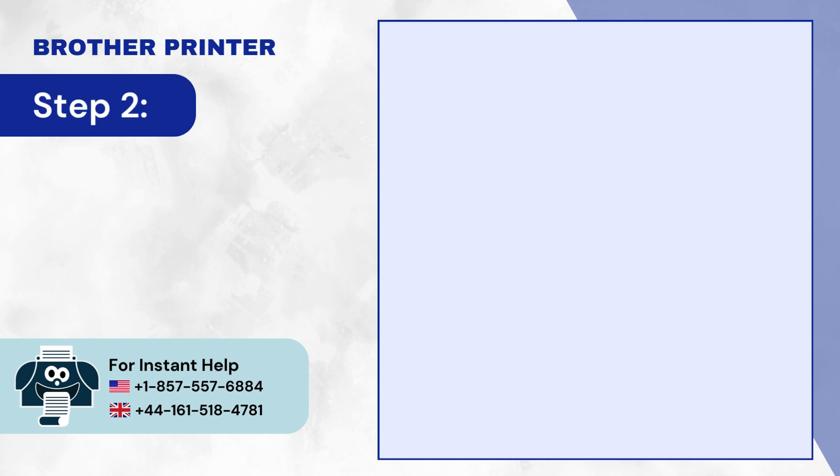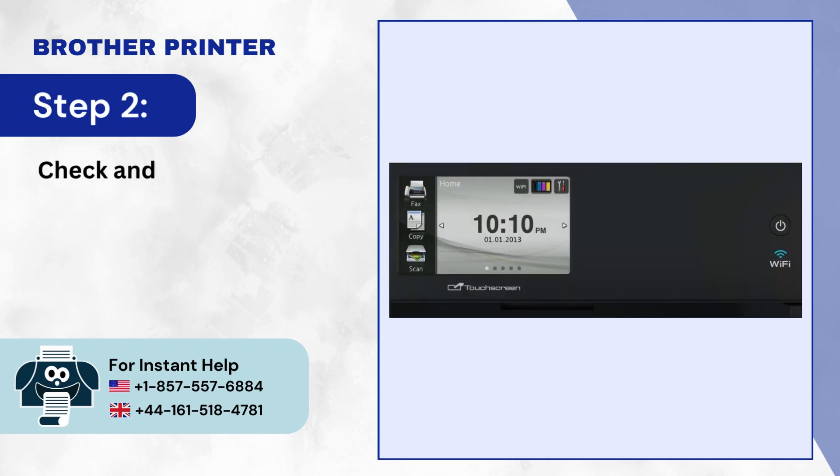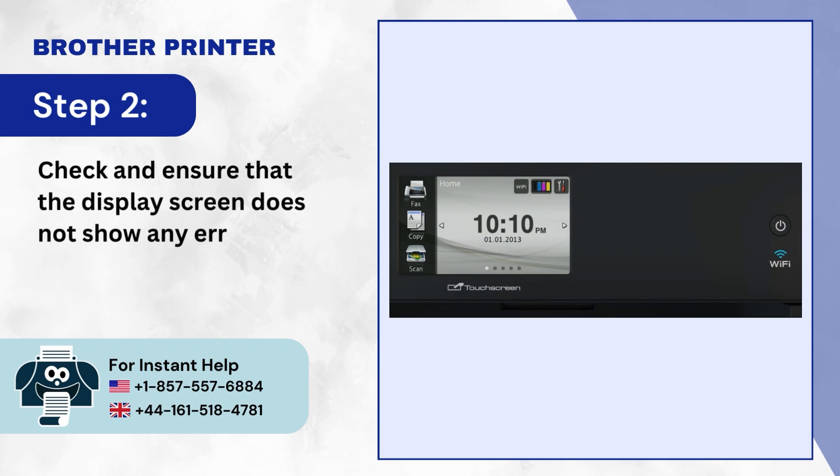Step 2: Check and ensure that the display screen does not show any error.